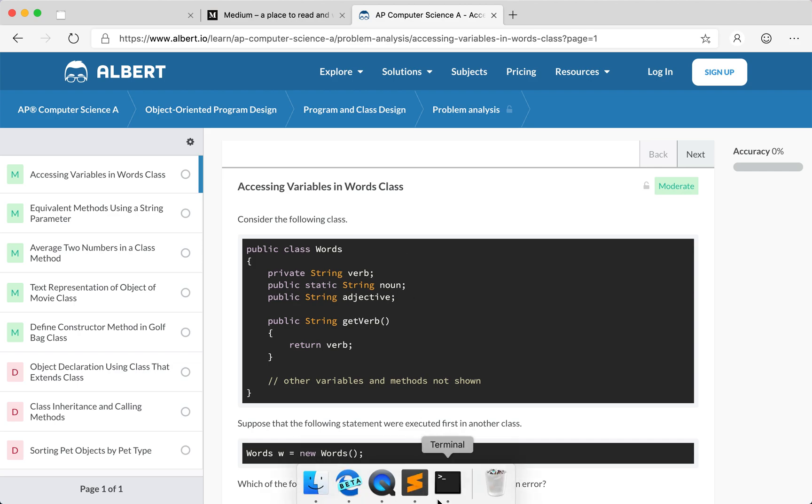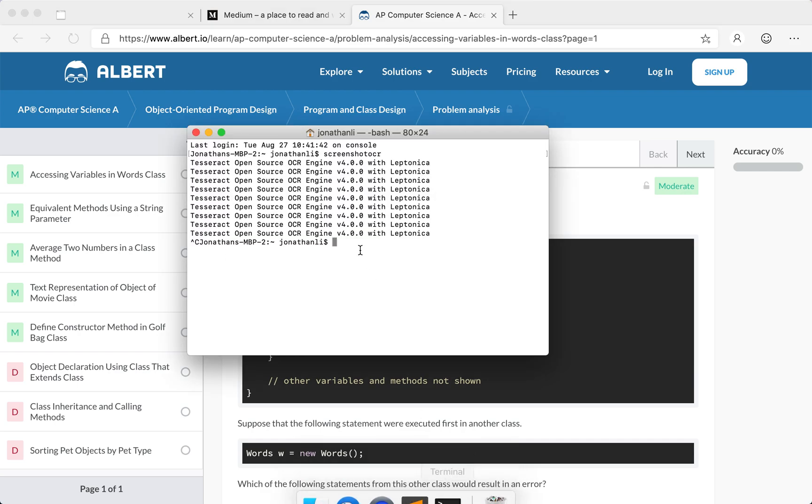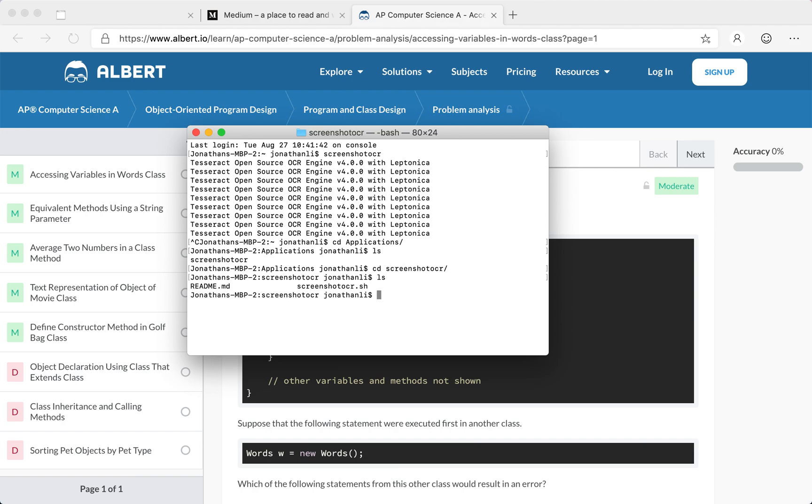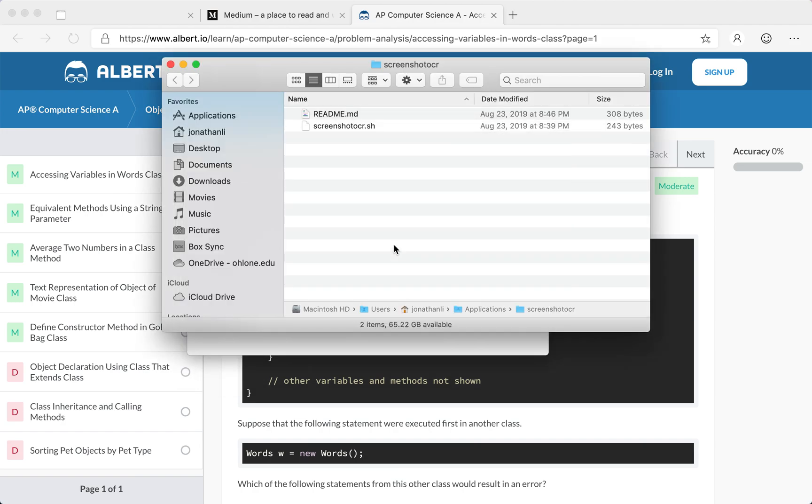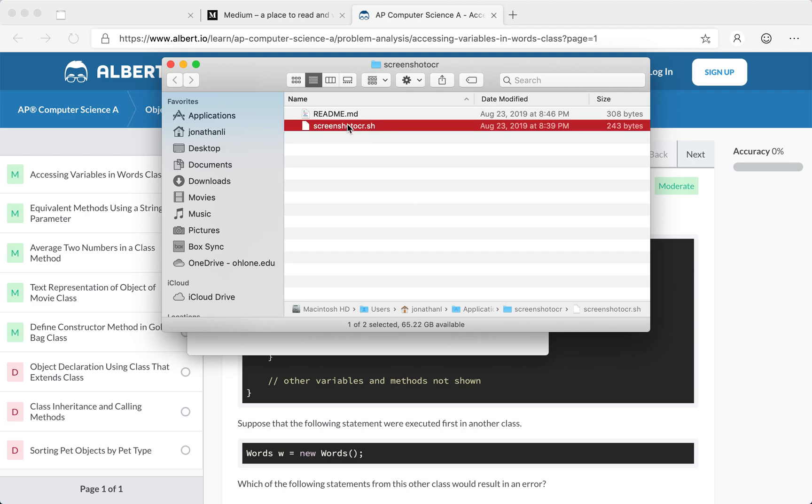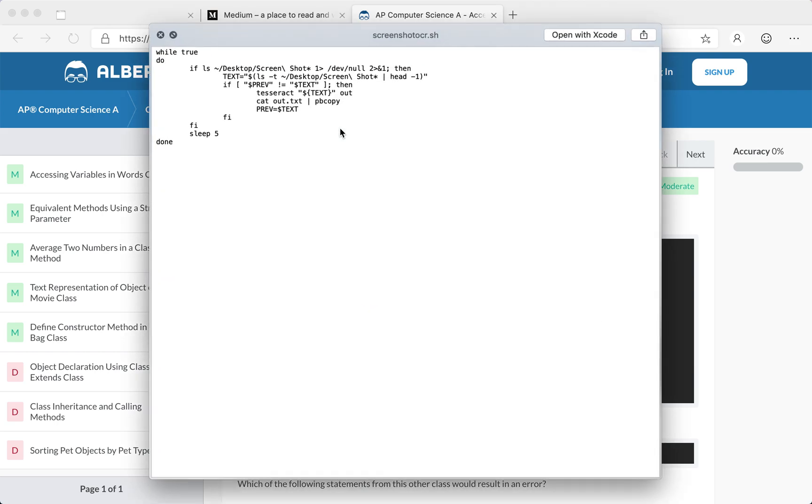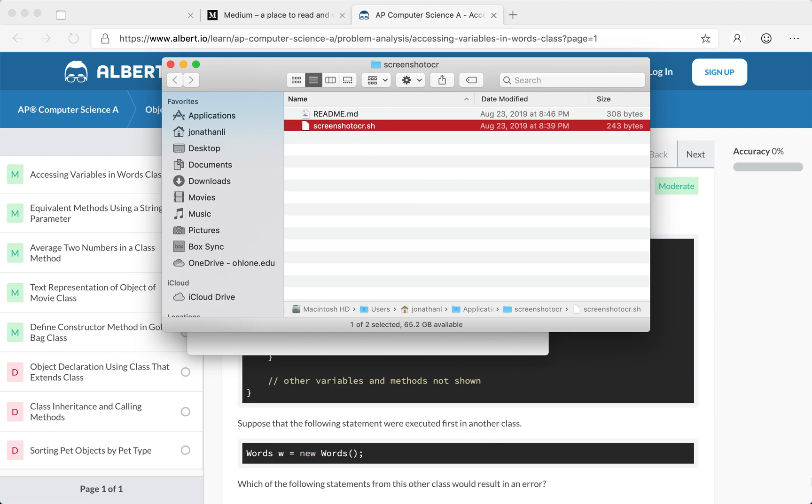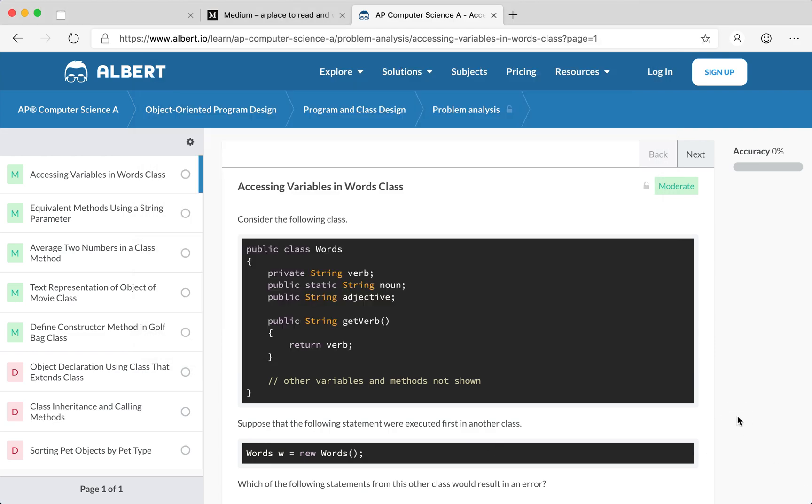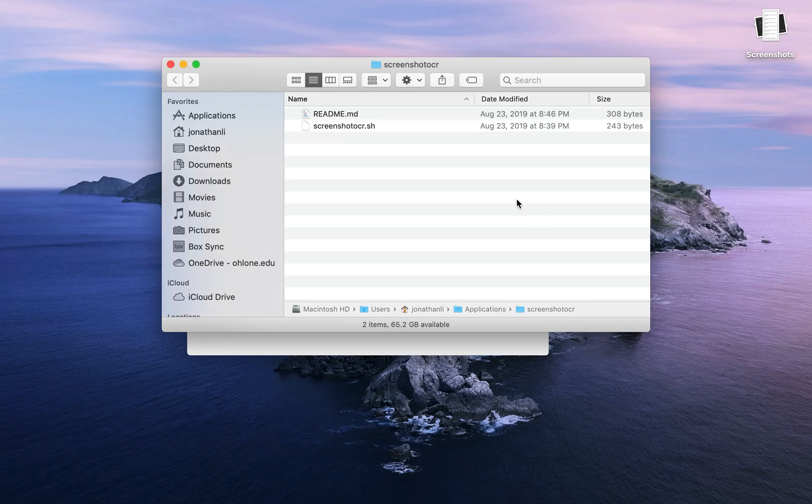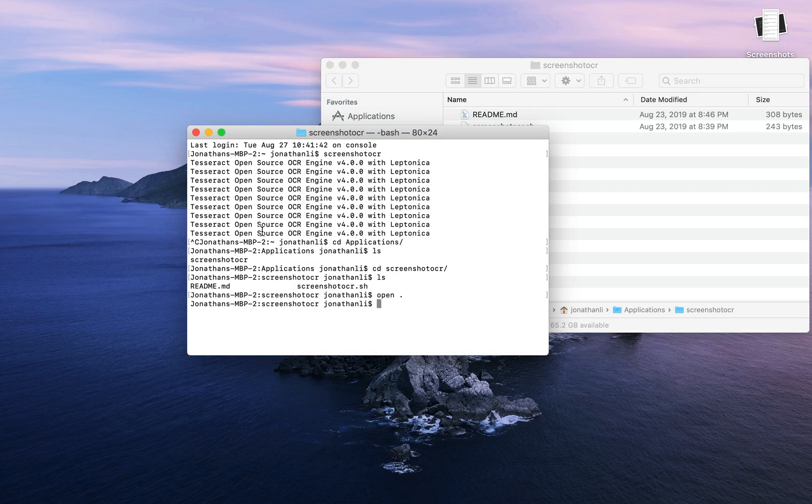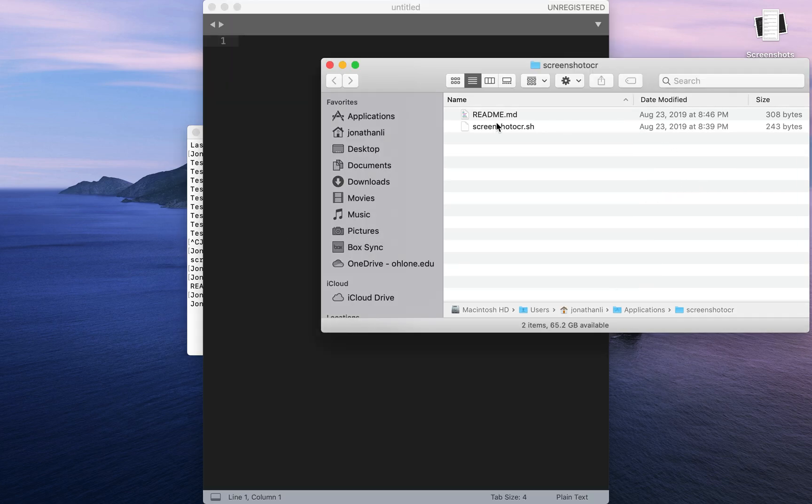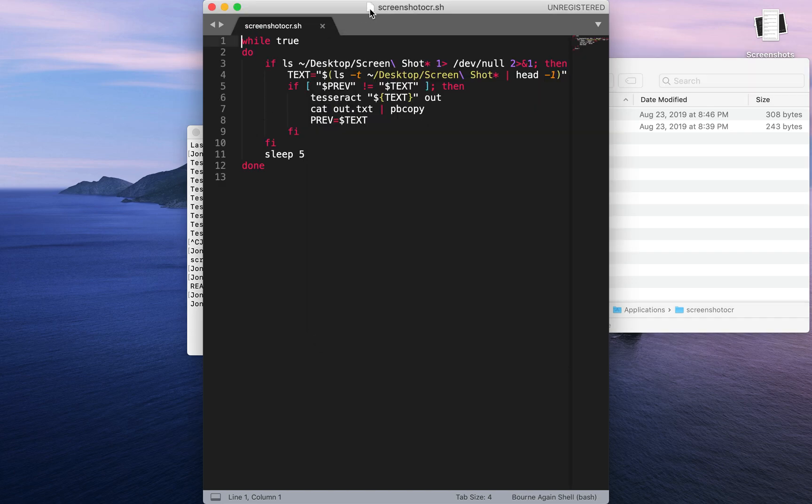So let's take a look at this screenshot OCR. I'm going to navigate over to Applications, going to screenshot OCR, CD screenshot OCR, and then I'm going to open the folder. So here's the folder and this is my screenshot OCR shell script. And here's the text, this is the code. So let's take a look at the code. I'll hide this and then I'll move this to the side, open up a text editor, and then I can drag the shell script here into the text editor. So this is our code.